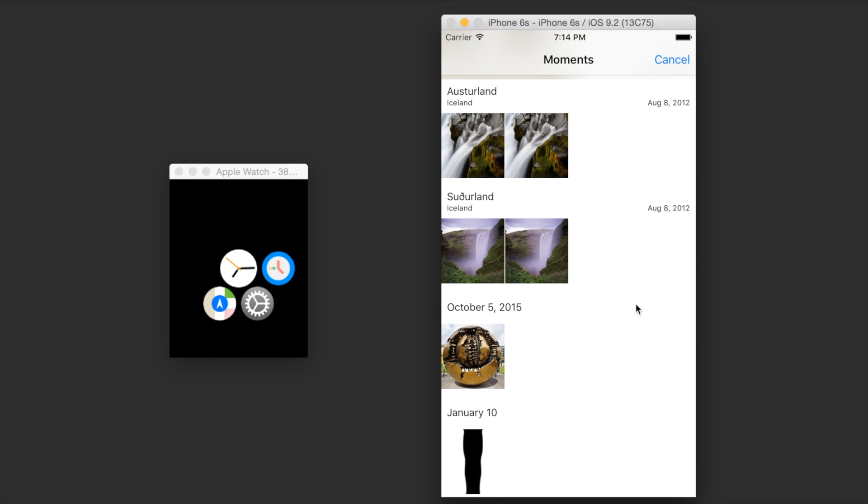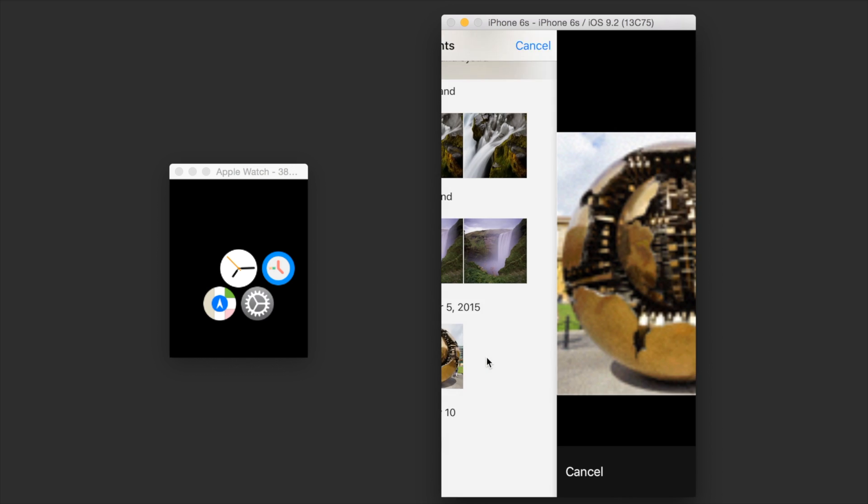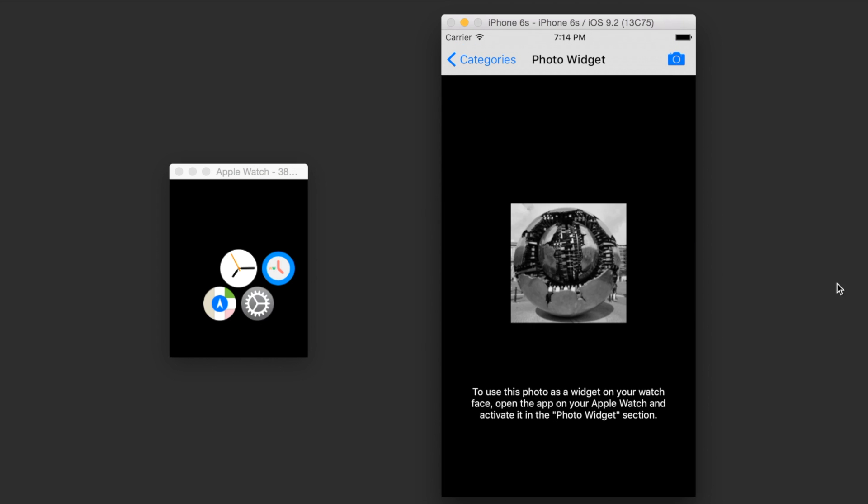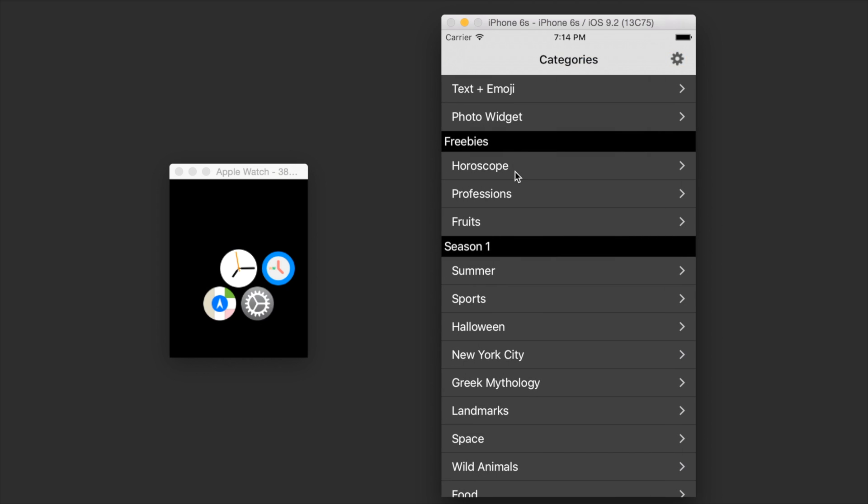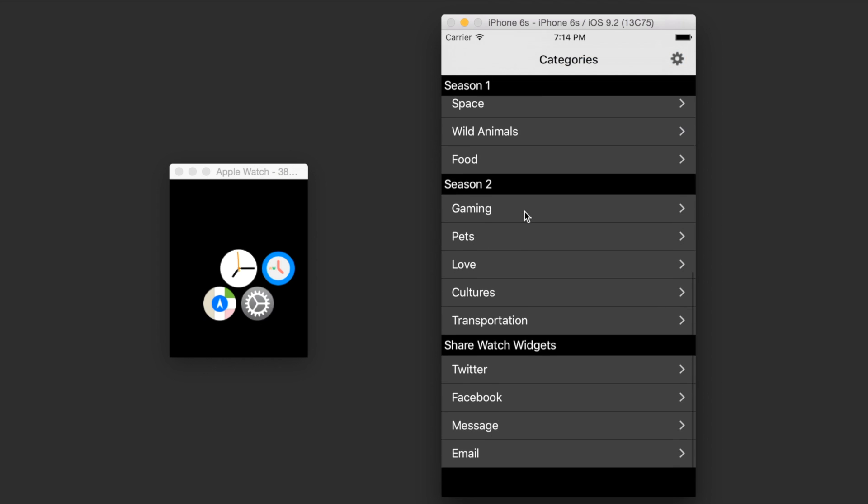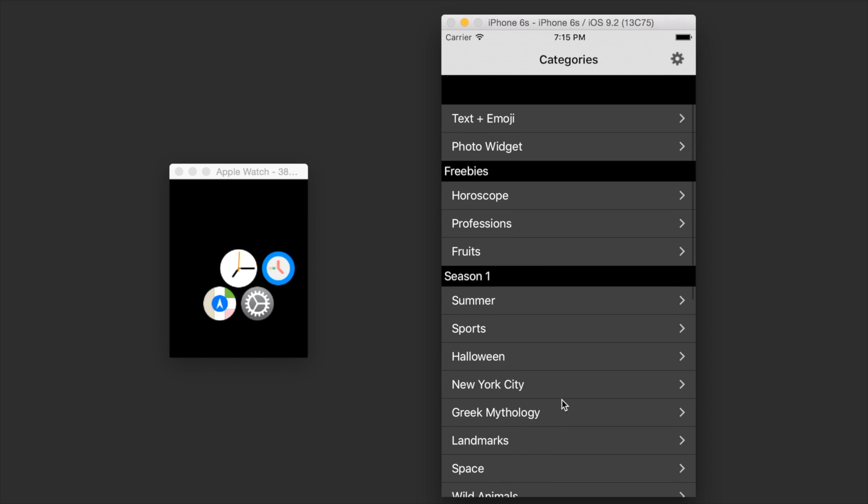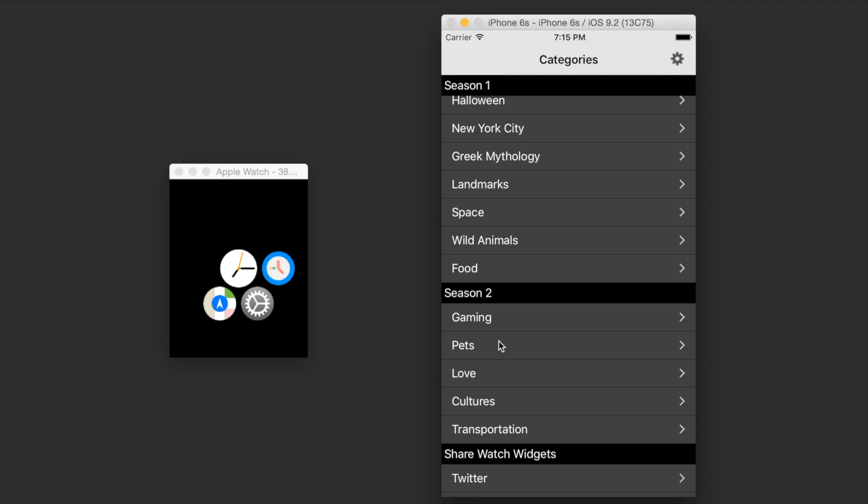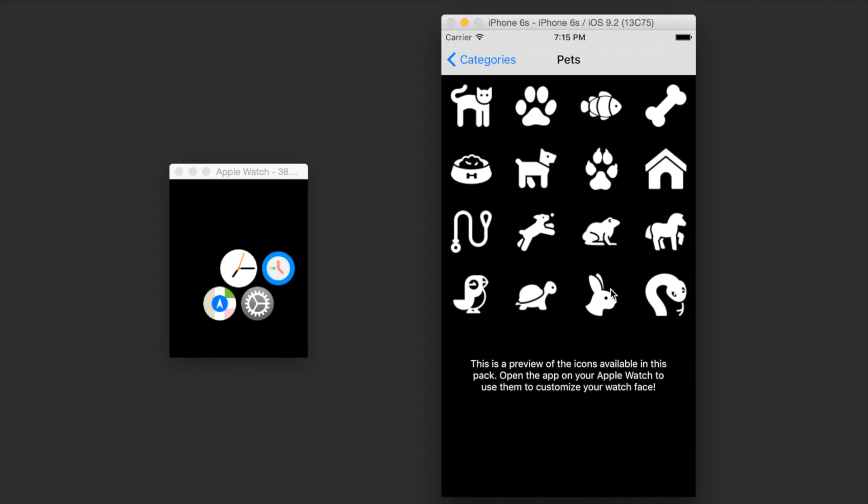Open up our photo library and we can select any photo we want like this one. And now we can preview the other app icons that we have available such as the season 2 pets...